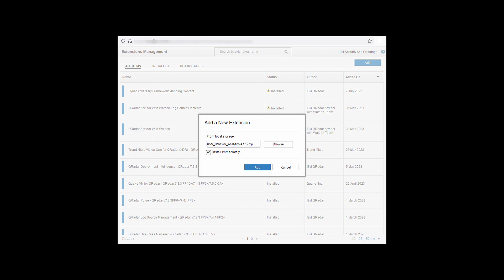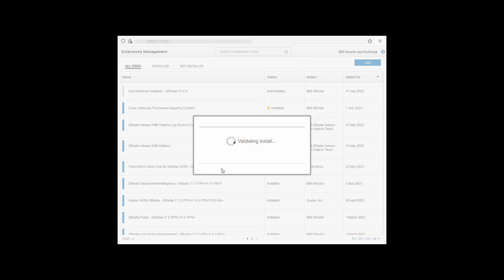To open the extensions management admin page, click extensions management. From this window, then click add and select the User Behavior Analytics version from your downloads and click install immediately. Finally, click add and this will begin the upload.